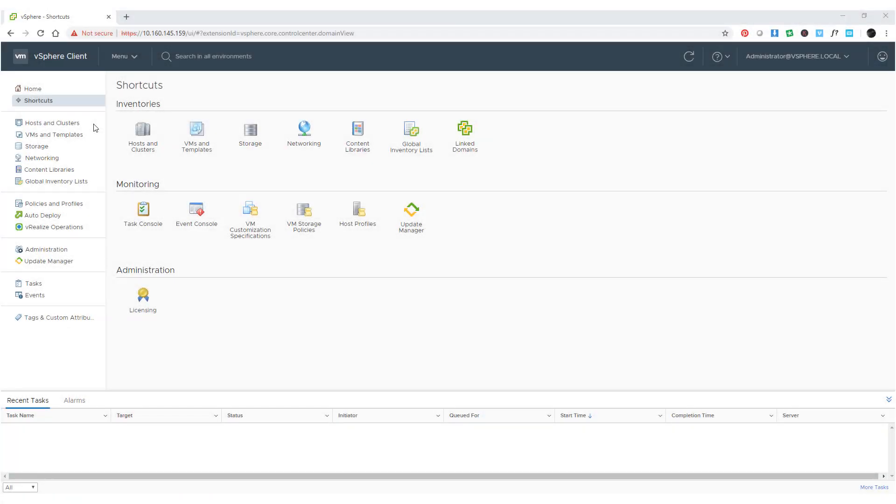The HTML5-based vSphere client allows you to determine and change the enhanced vMotion compatibility mode of a virtual machine. Enhanced vMotion compatibility, or EVC, ensures CPU compatibility between hosts in a cluster, so that you can seamlessly migrate virtual machines within the EVC-enabled cluster.